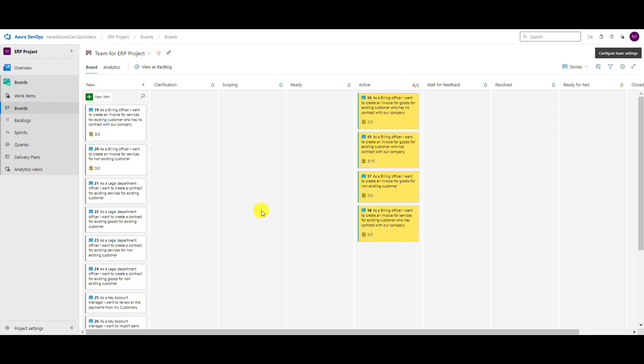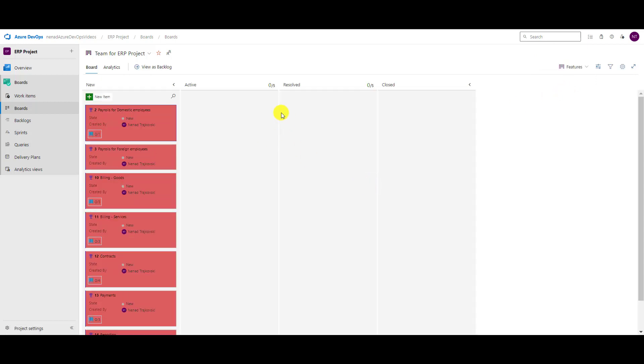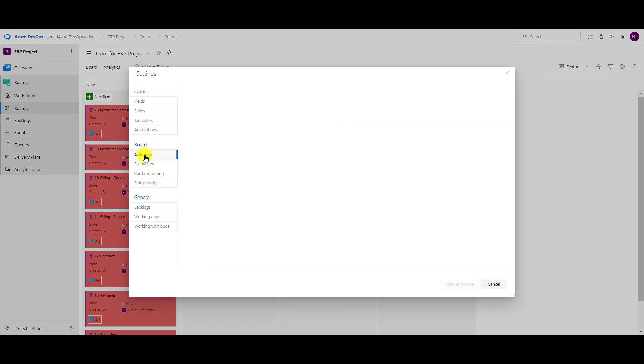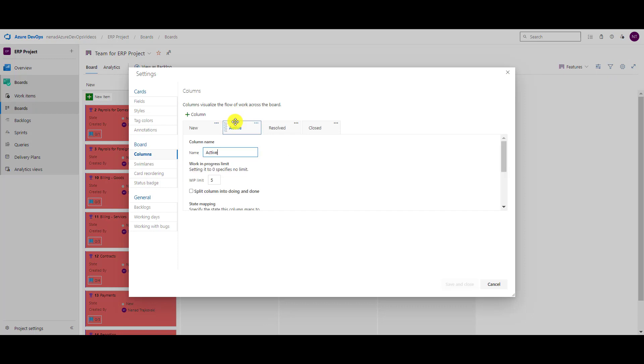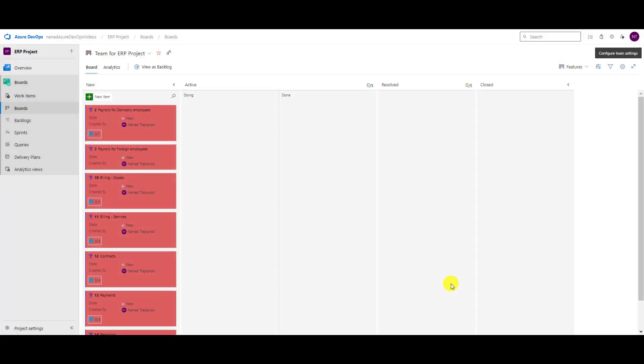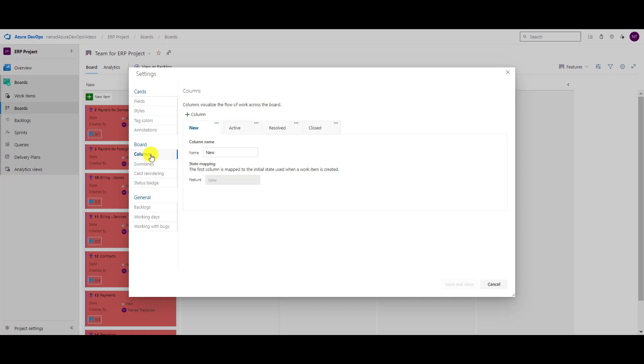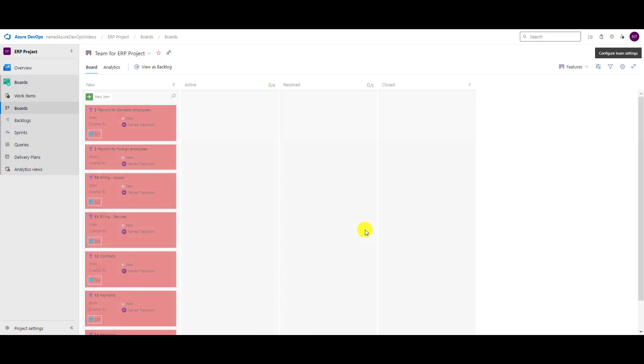Once again, I did it for stories, but what about features? Can I do it in features? Yes, of course I can. I can go here, I can go to columns, and I can say here in active that I want to split them for my features, for my project. But it can be done, so let's disable it.